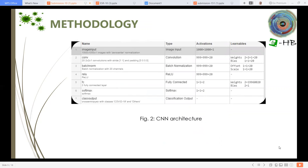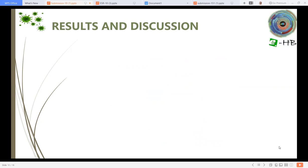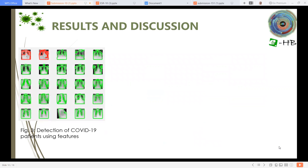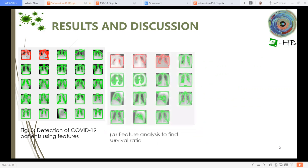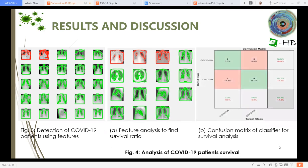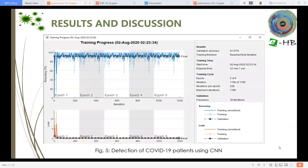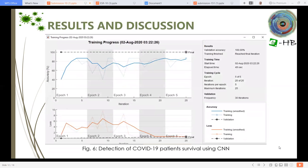This is the basic convolutional neural network architecture we adopted. These are the results and discussion. Figure 3 shows the detection of COVID-19 patients using features. The green color shows correct detection and the red color shows false predictions. These are feature analyses for the survival ratio, and this is a confusion matrix for survival analysis. This figure shows the detection of COVID-19 patients using the convolutional neural network. The accuracy achieved was 91.67% for detection of COVID-19. This figure shows detection of COVID-19 patient survival with 100% accuracy.